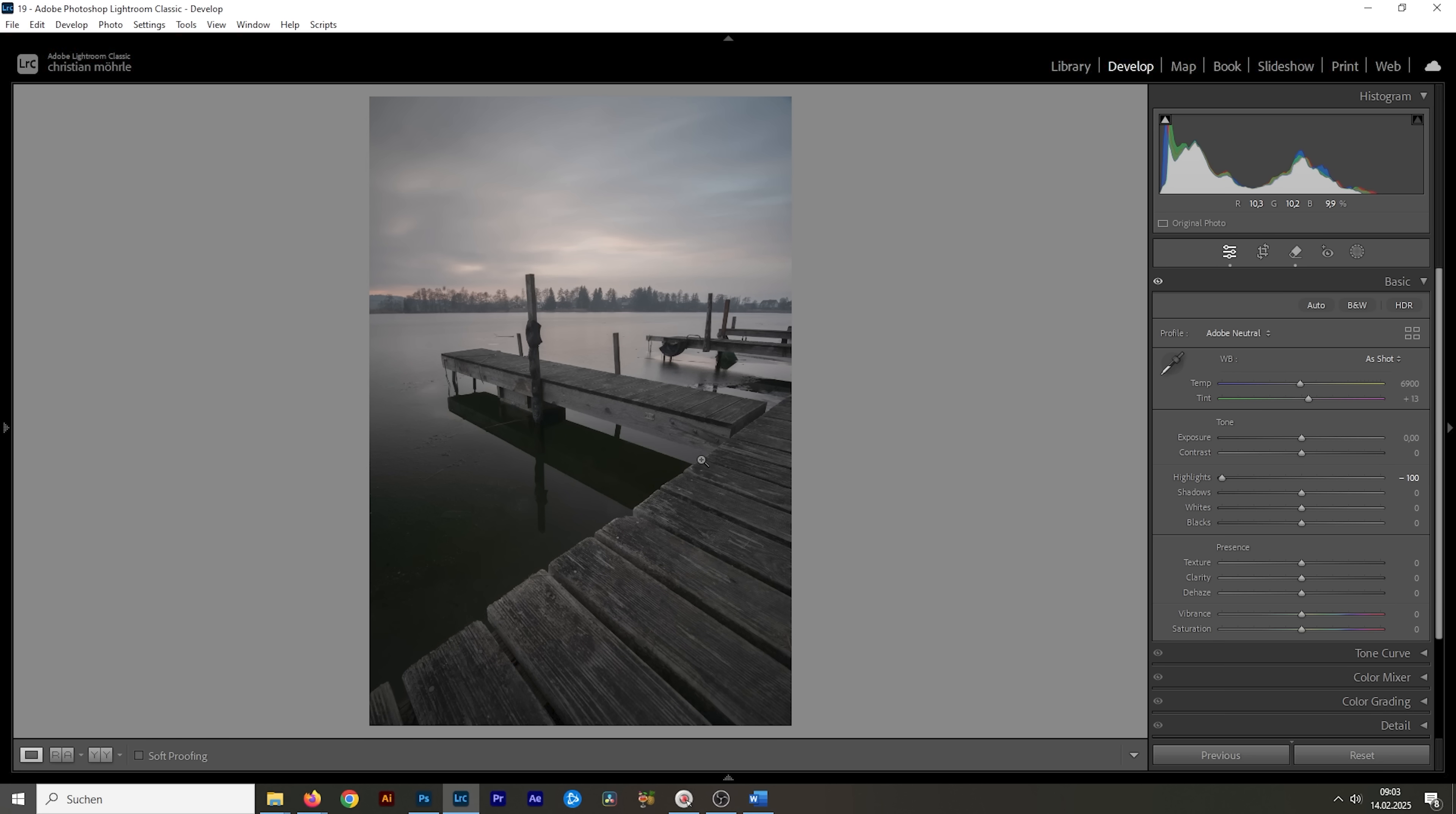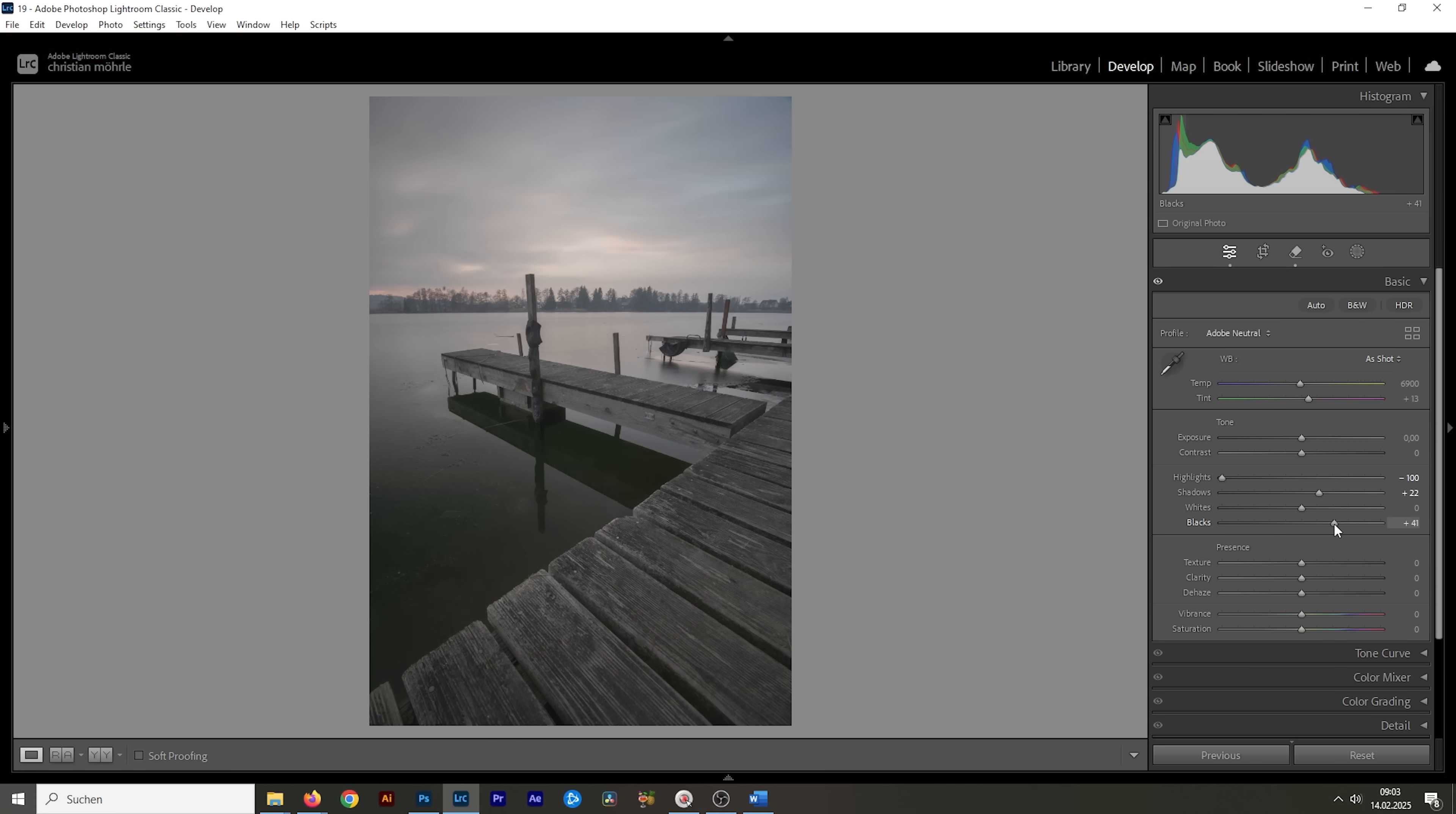But looking at the histogram, you can see there's a little bit of clipping going on in the shadows. So, I'm going to bring up the shadows and raise the blacks as well. This will help restore more details in the darkest areas. Of course, since we're already using a very flat profile, doing this will lessen the contrast even further. So, at some point, we need to bring it back.